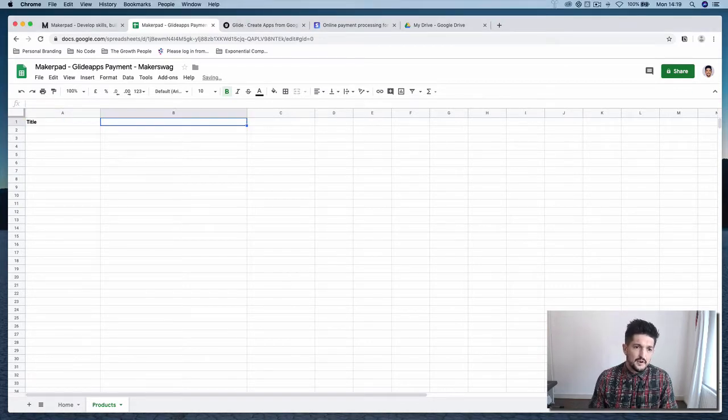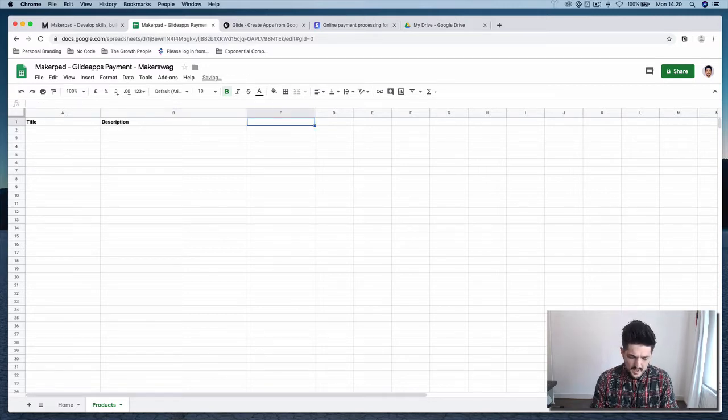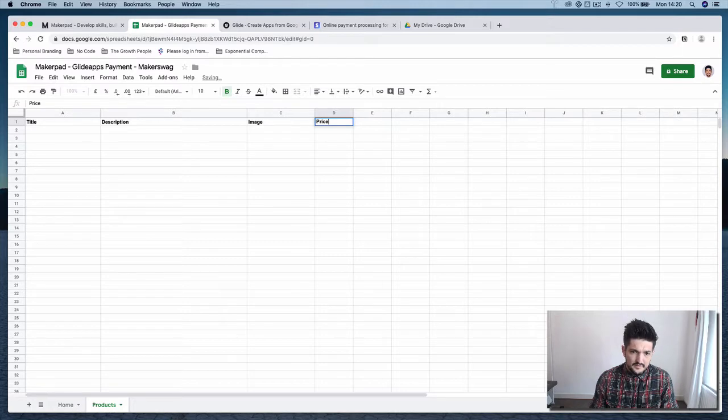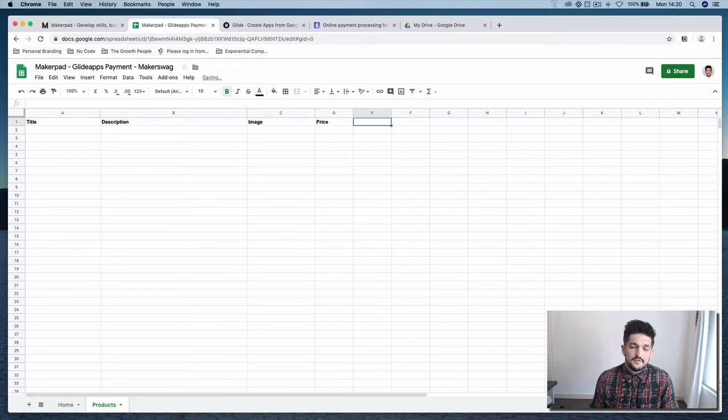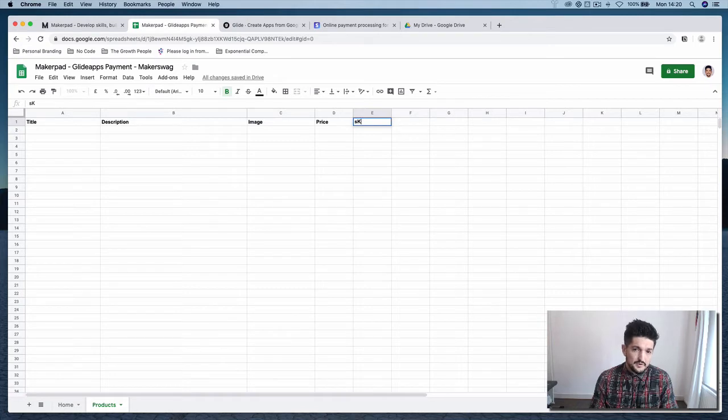It's going to have a description. It's going to have an image and it's going to have a price. If you want, you can also have a stock keeping unit, so an SKU.